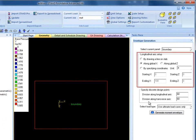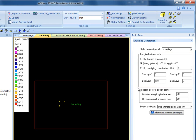The user can set longitudinal direction parallel to the X or Z direction, enter coordinates for the longitudinal direction, or draw the reinforcement direction graphically using the By Drawing a Line on Slab option. I will use the Along Global X-Axis option.